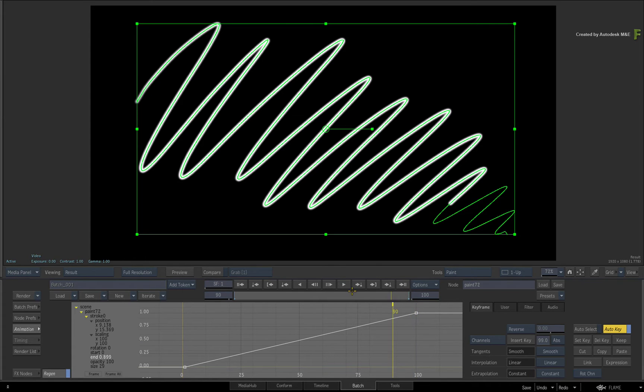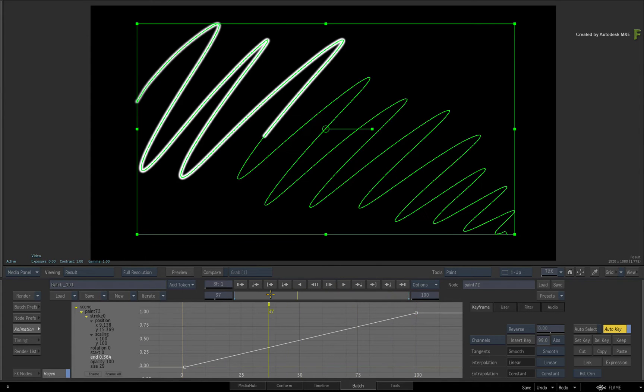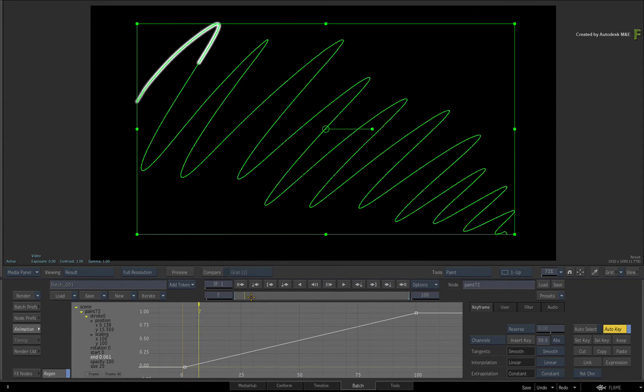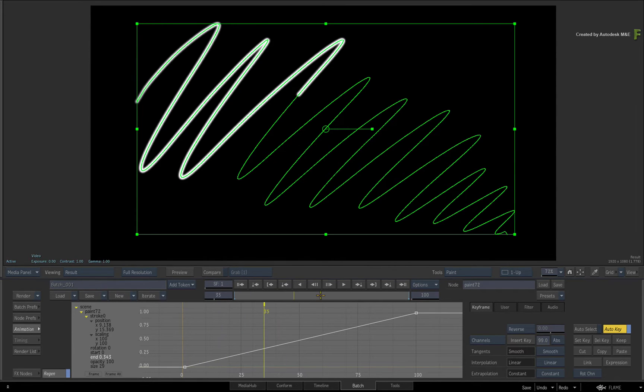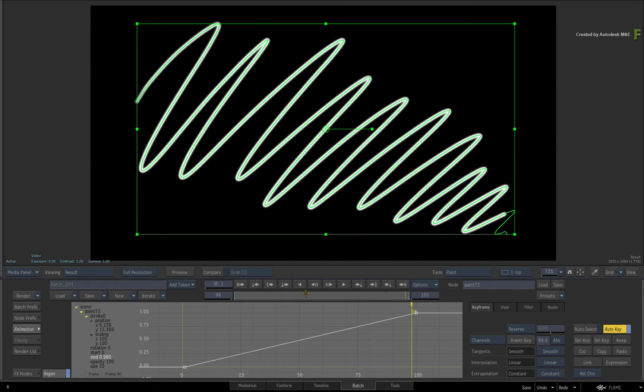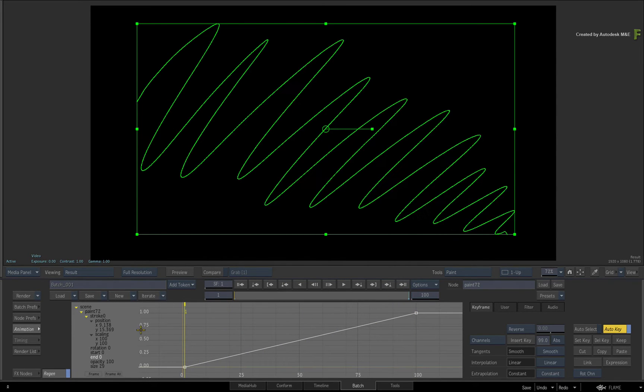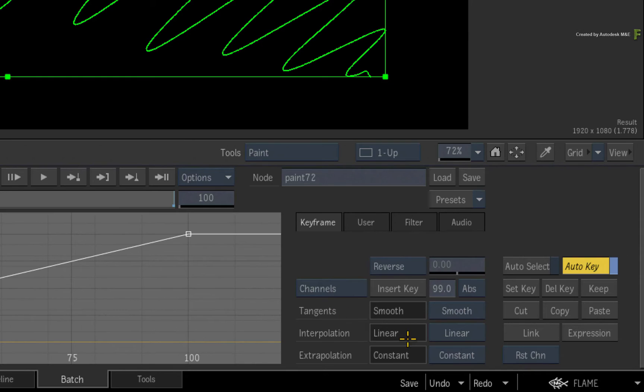So the End channel allows you to draw a stroke on-screen. Please select the End channel and click the Reset Channel button.